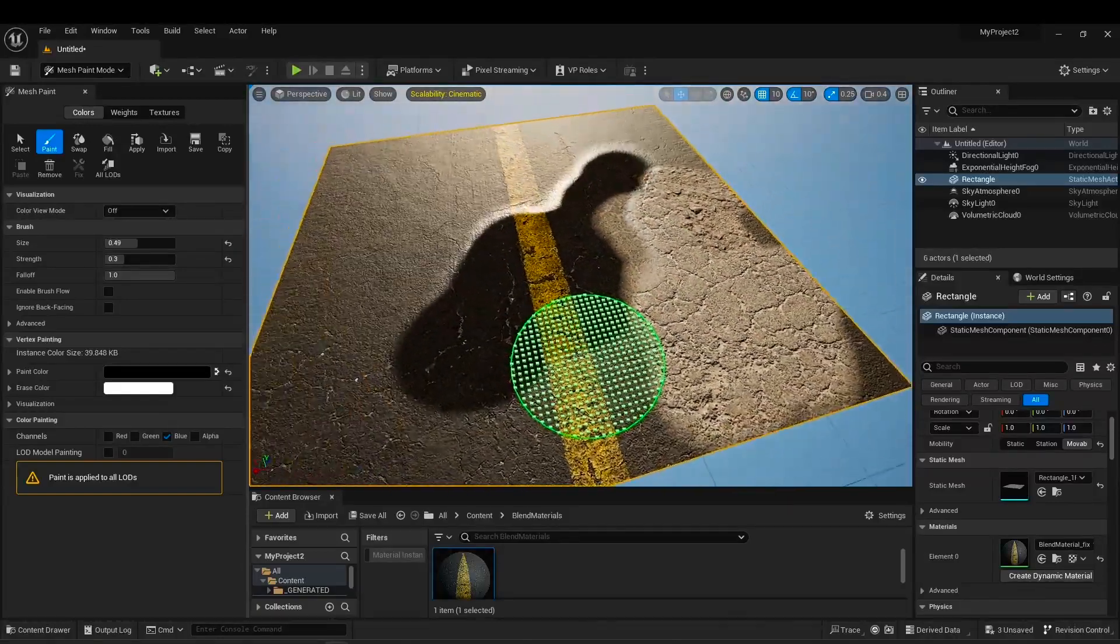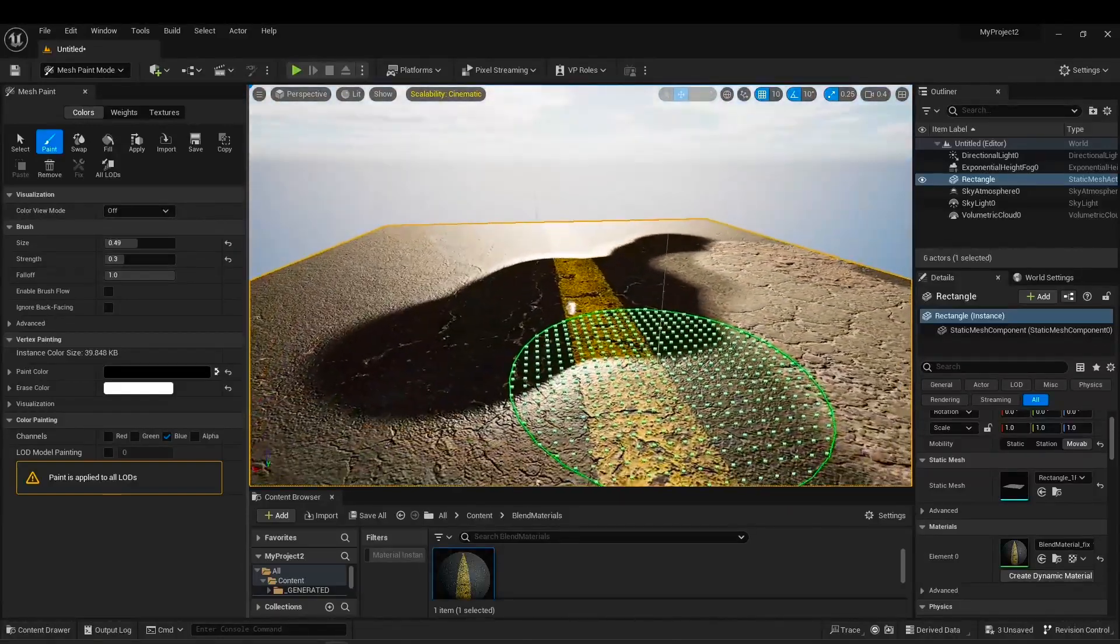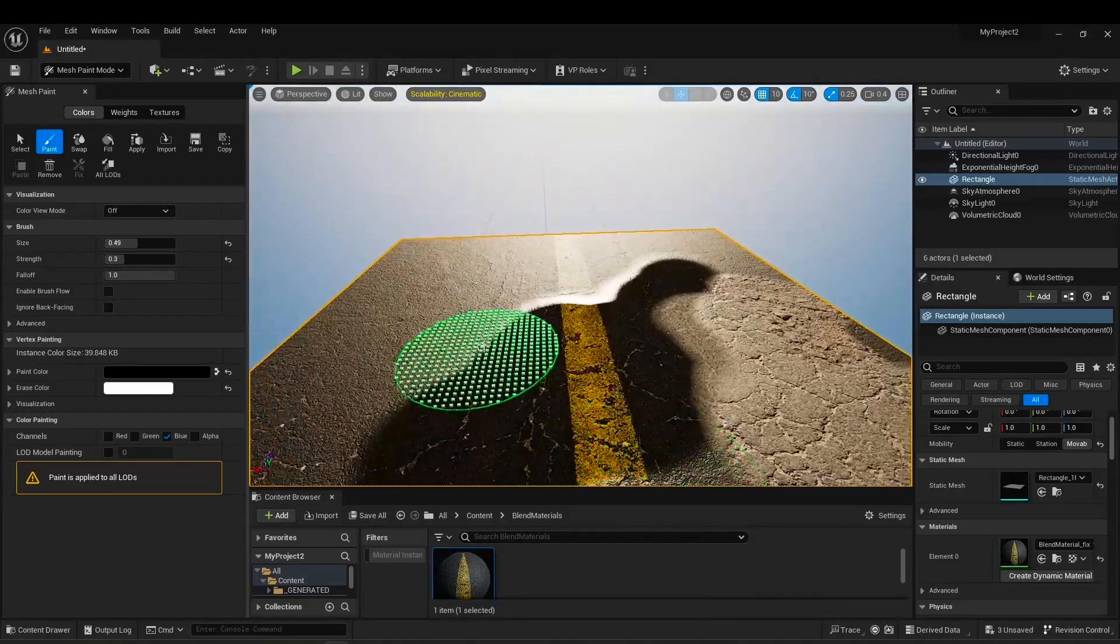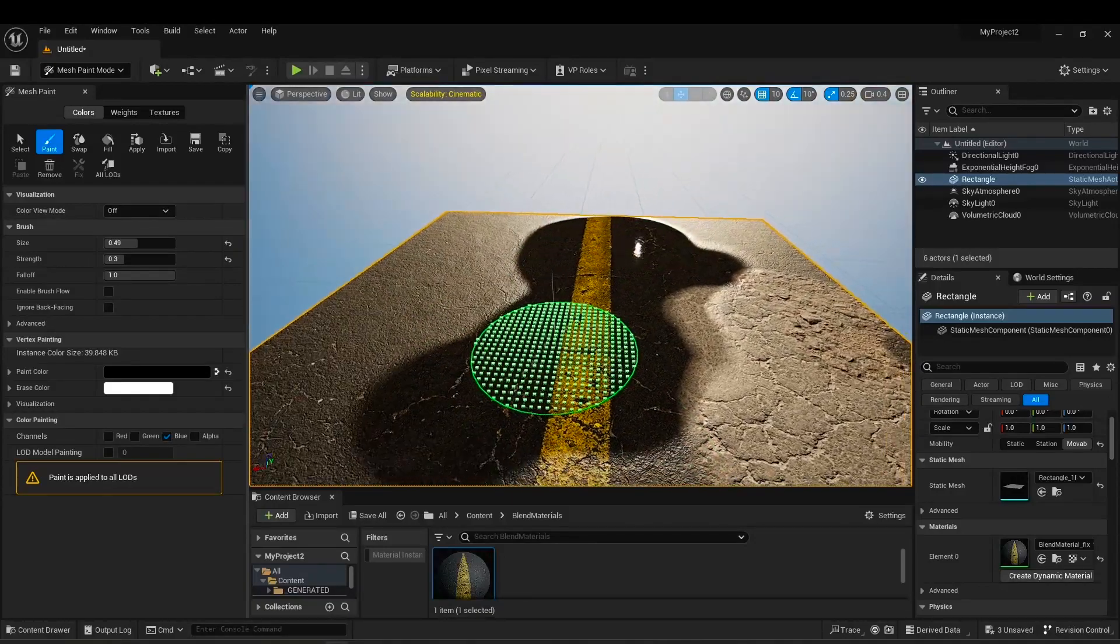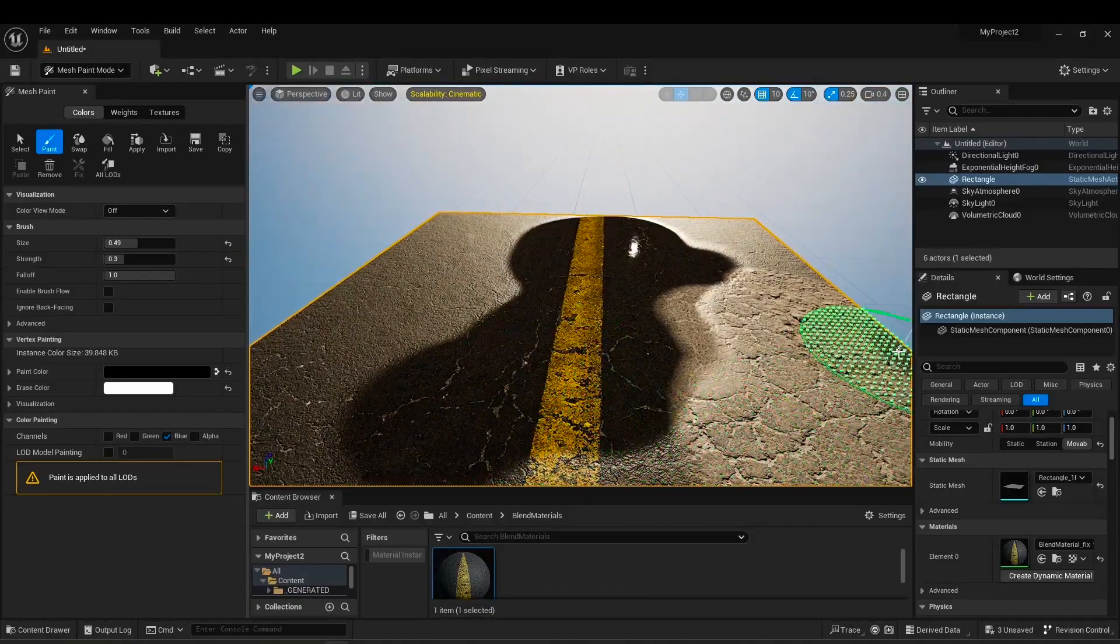It looks so good. You're also able to change the size or strength of your brush to make it more interesting.